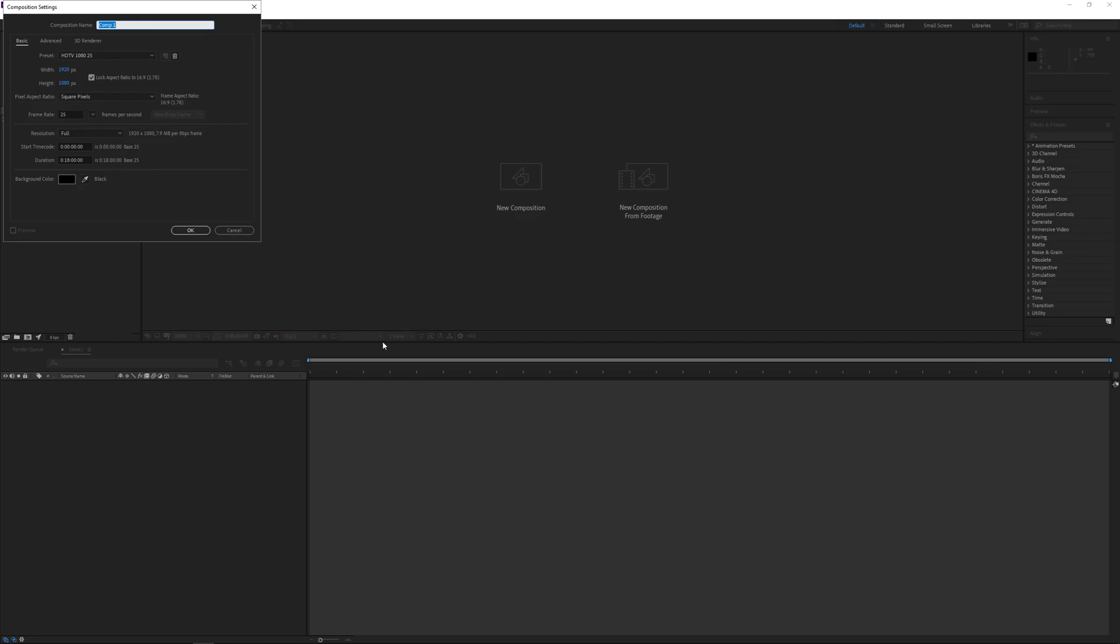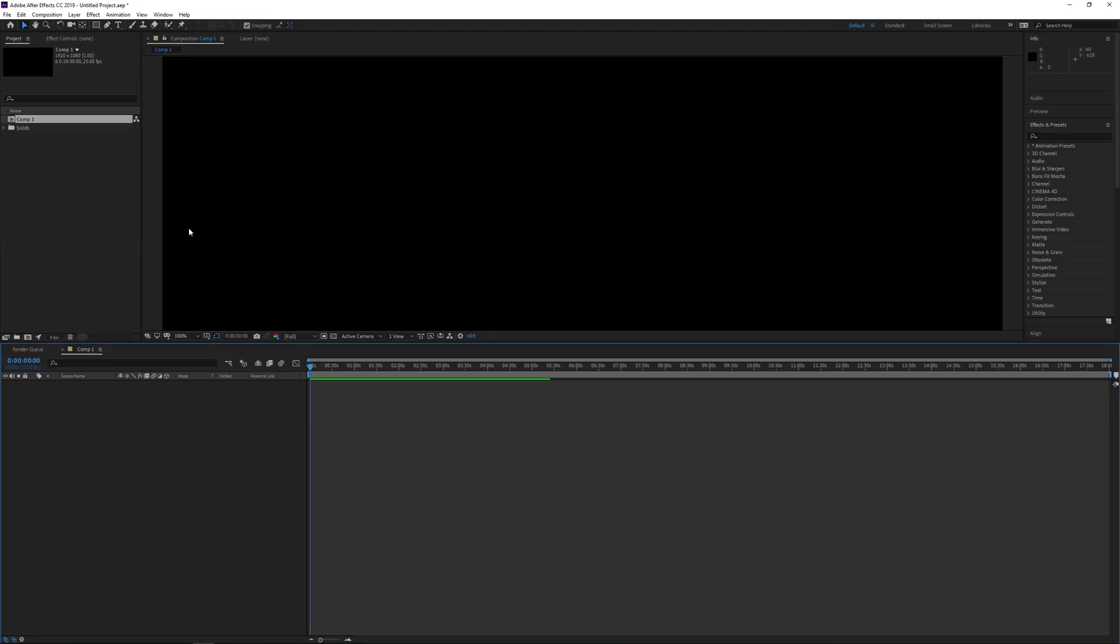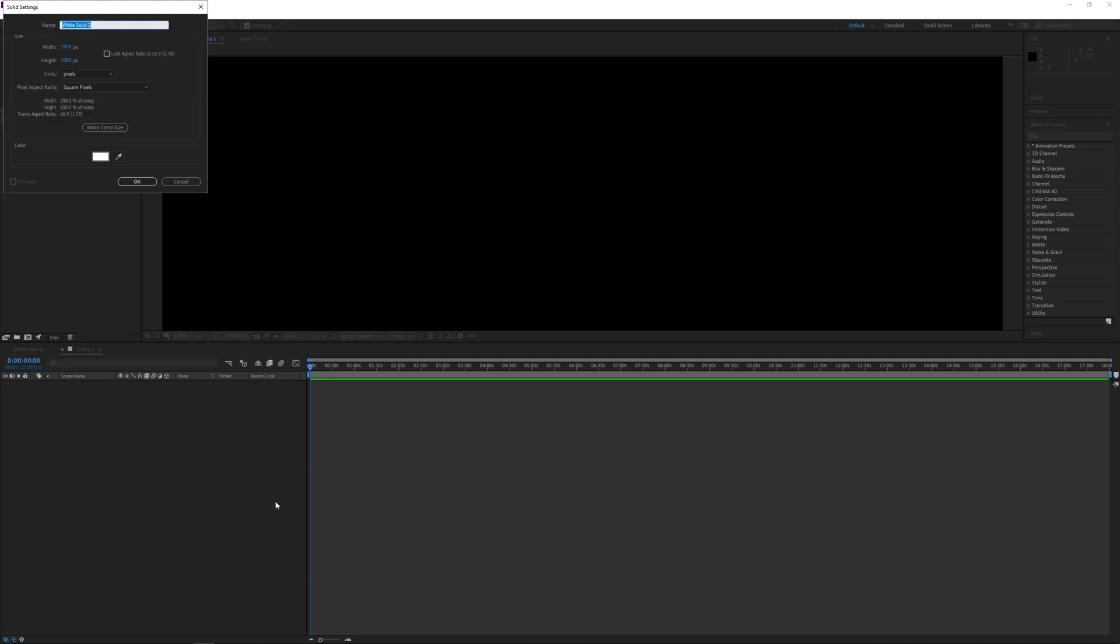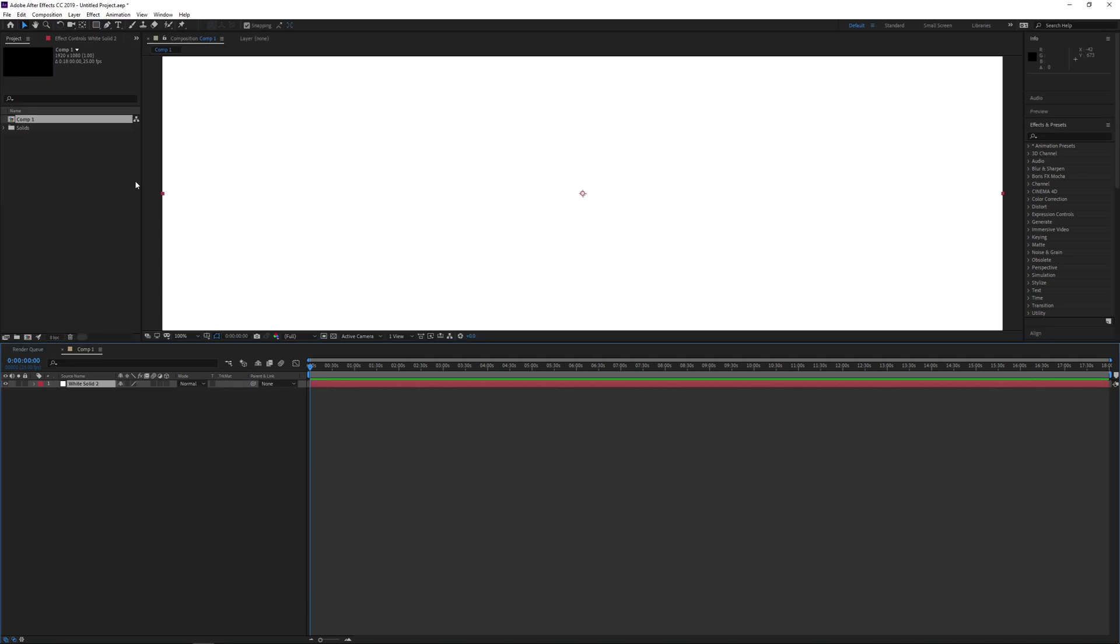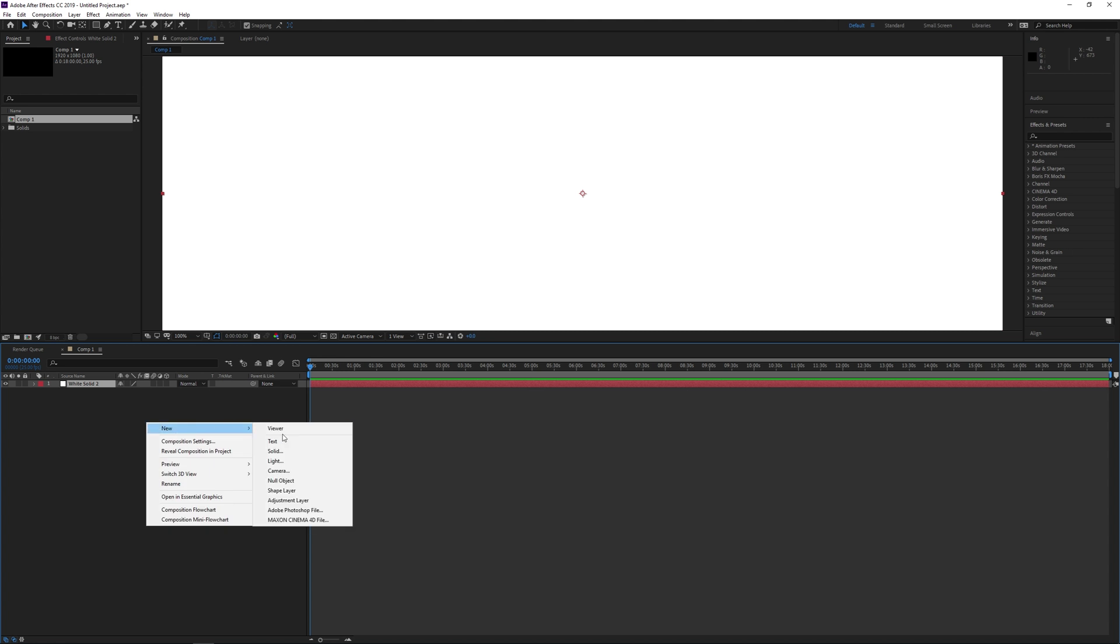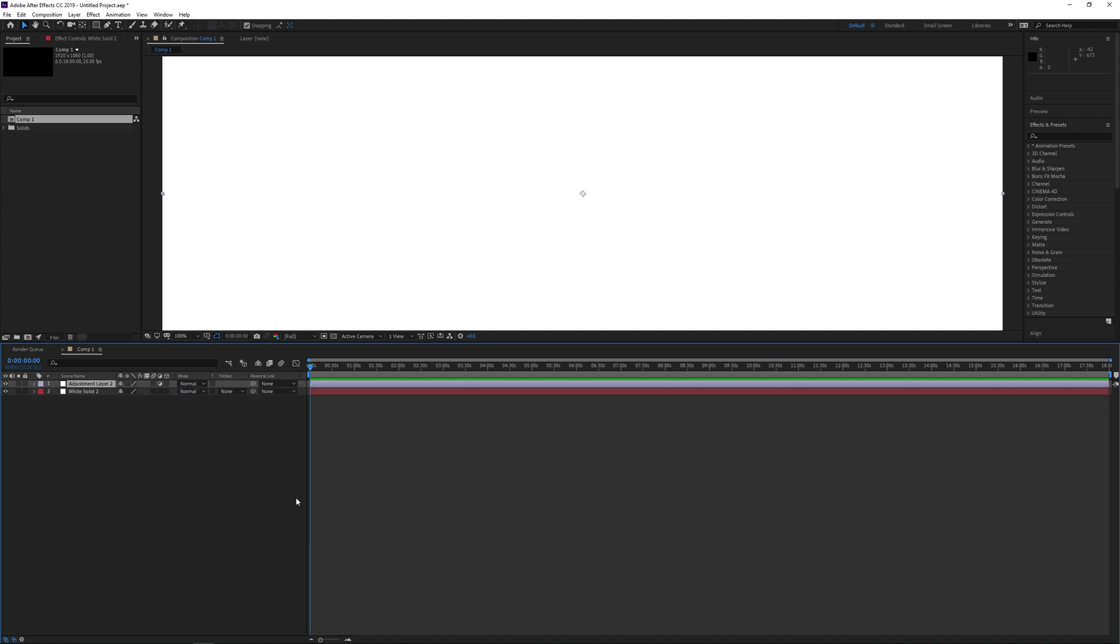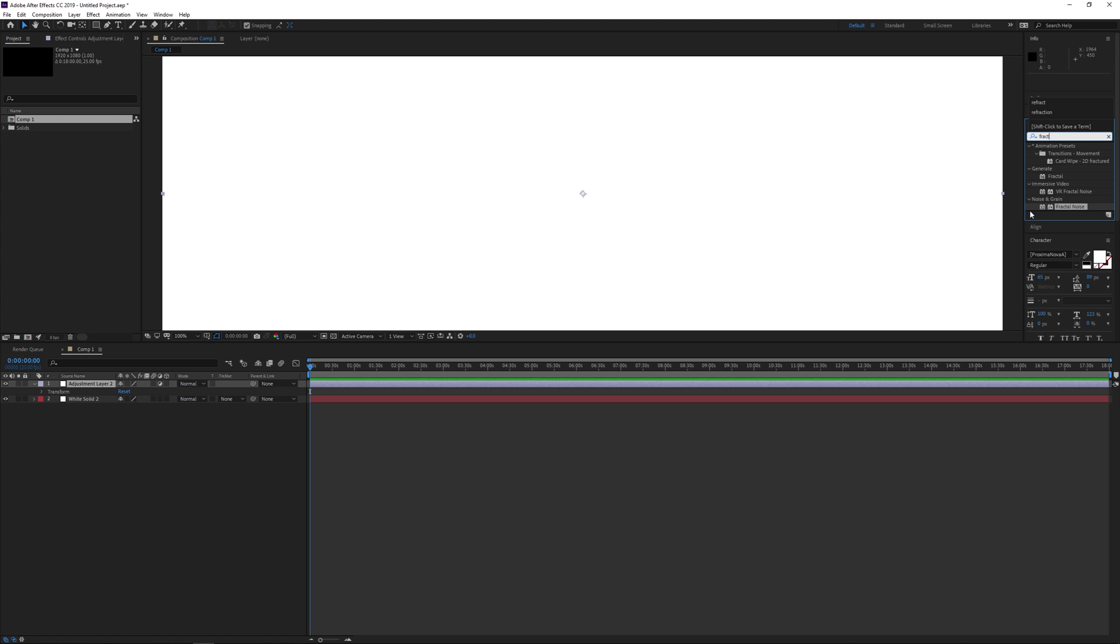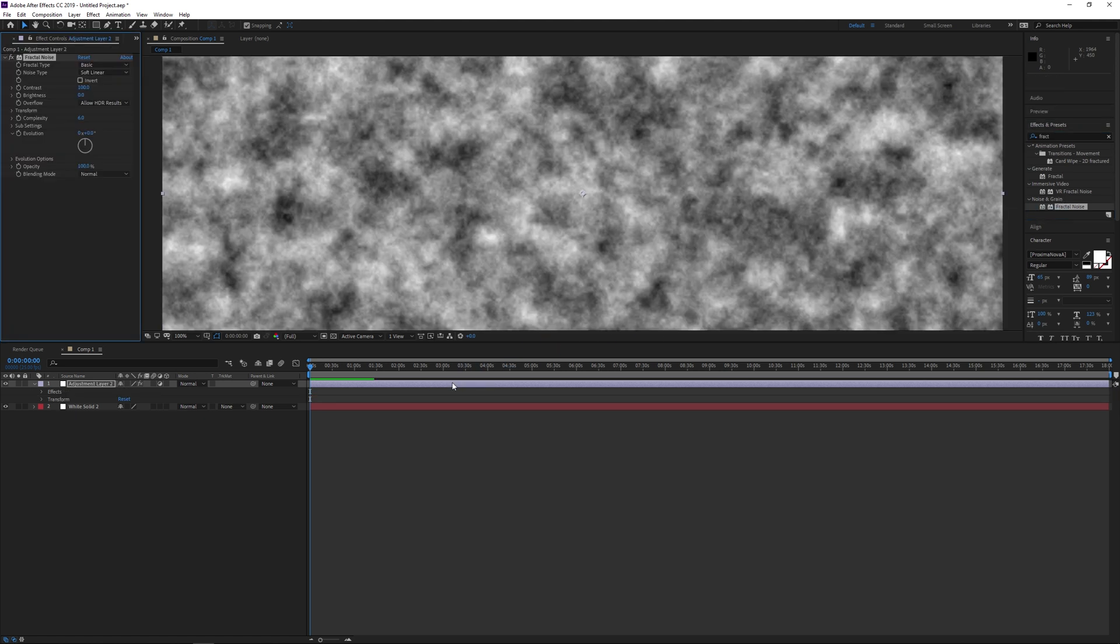So let's start off with After Effects. First create a new project and add a white solid and then an adjustment layer above it. The white solid doesn't need to have anything done to it, so let's just look at the adjustment layer. If you search for and add the effect fractal noise, you'll find it under noise and grain. The defaults are of no use, so let's get to tweaking it.